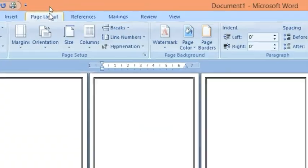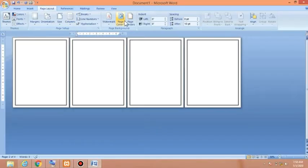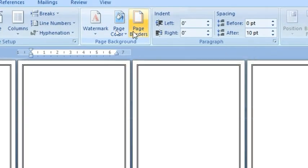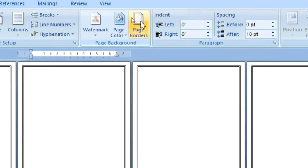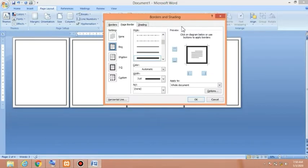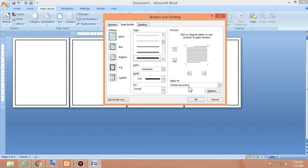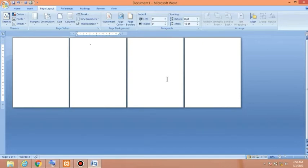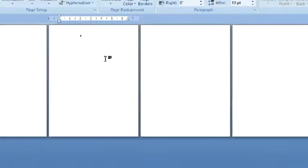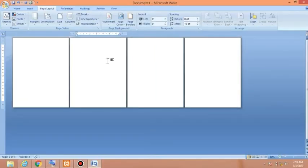To remove borders, go to the Page Layout tab and go to the Page Background group, then access Page Borders and click on it. The Borders and Shading dialog box will open. Go to the Page Border tab, click on the None setting, and click OK. The page border has been successfully removed from all pages.